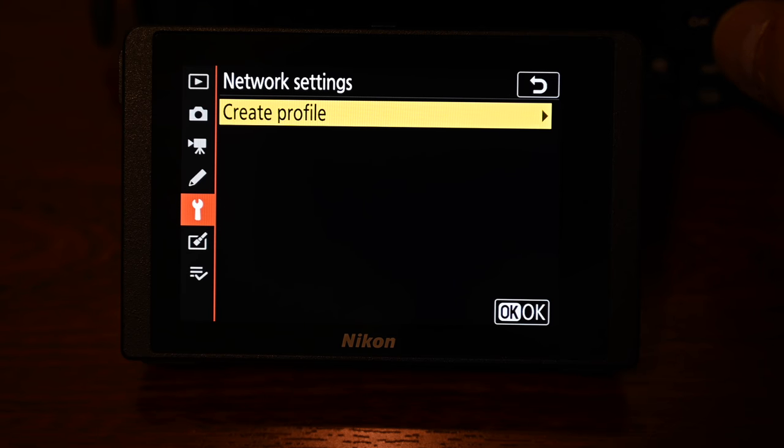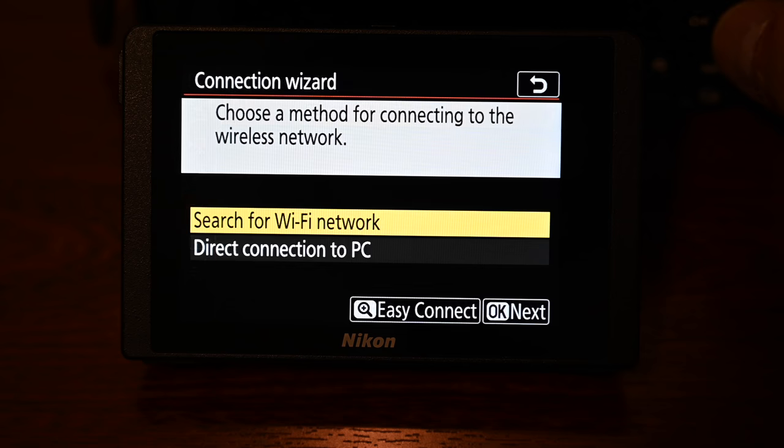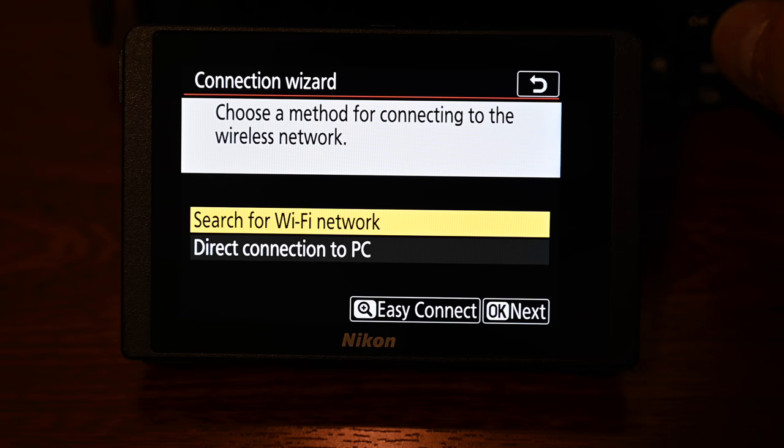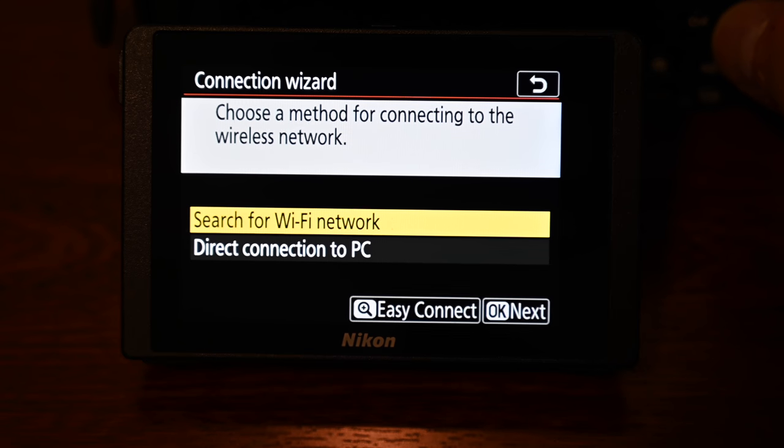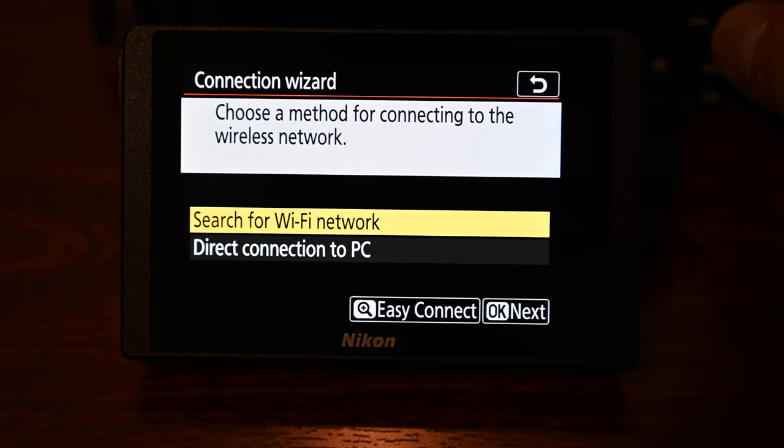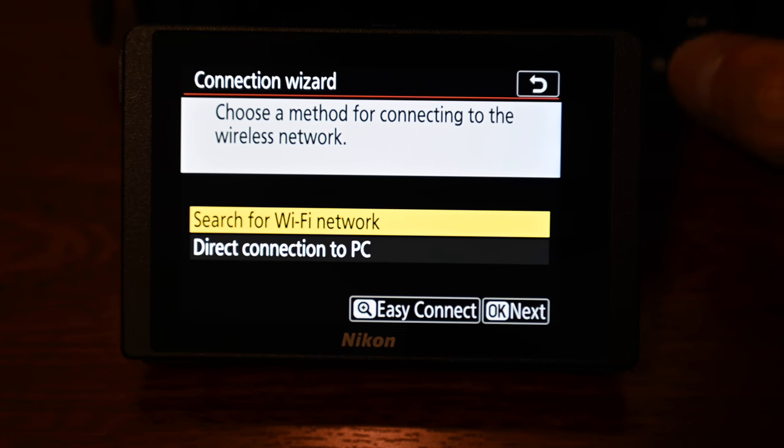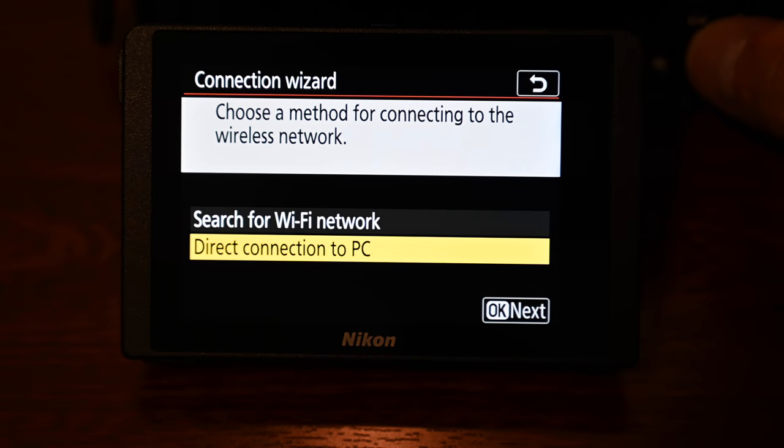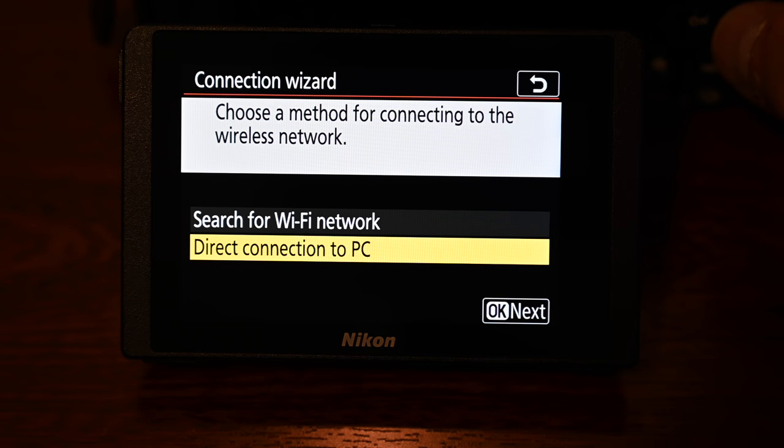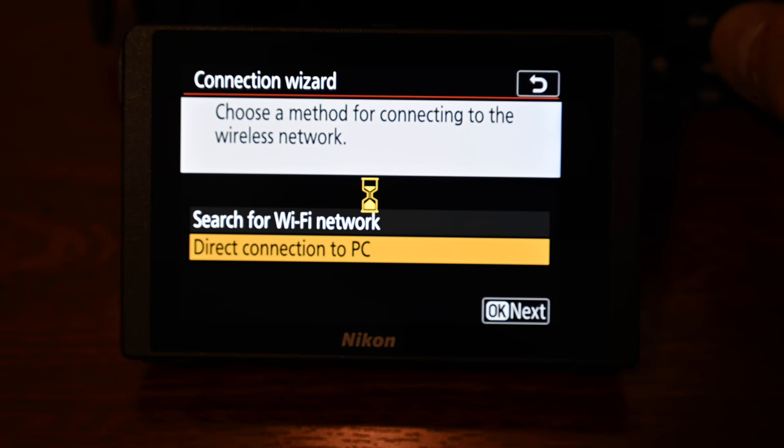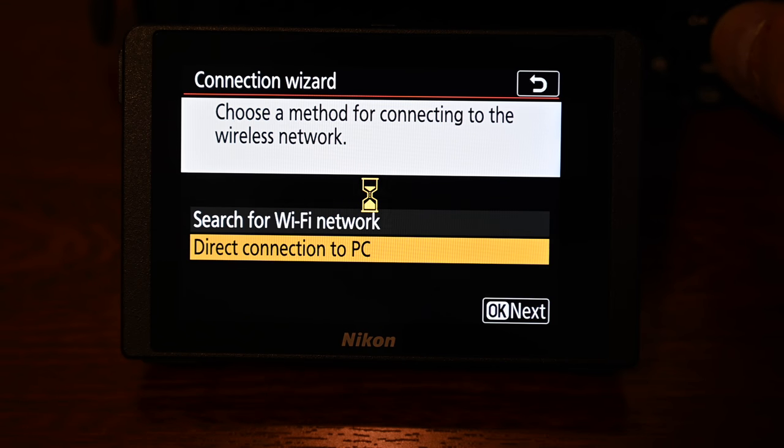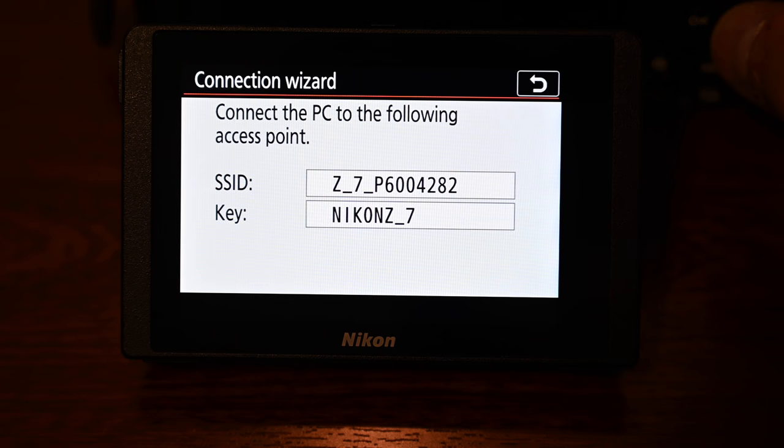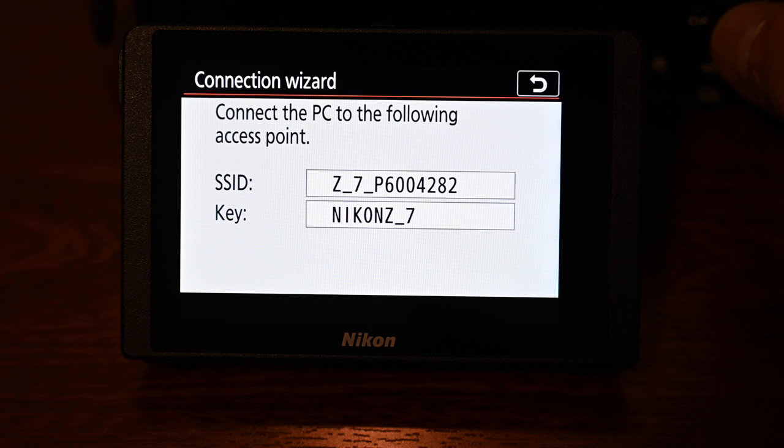The only option we have in here is called create profile so choose that then you'll see two options one is to search for a wi-fi network and then one is to direct connect to a PC so we want direct connection to PC and then it will give you an SSID and a password so head over to your laptop and search for this wi-fi network and enter in the password when asked.